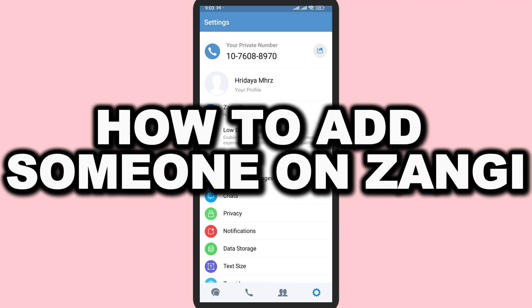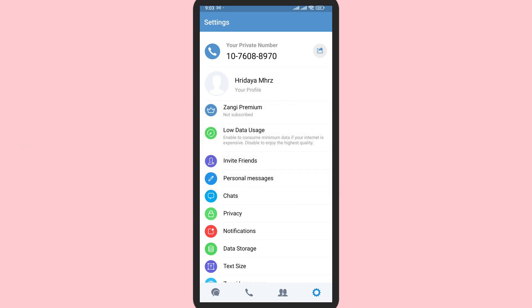How to add someone on Zangee. In this video, I'm going to show you how you can add friends on Zangee. First, open the application.